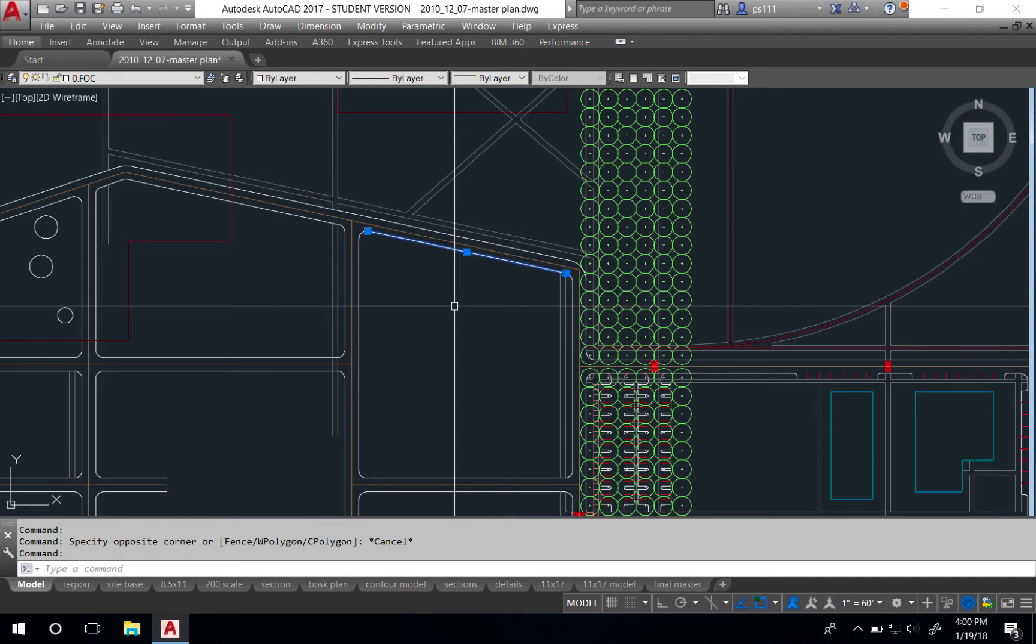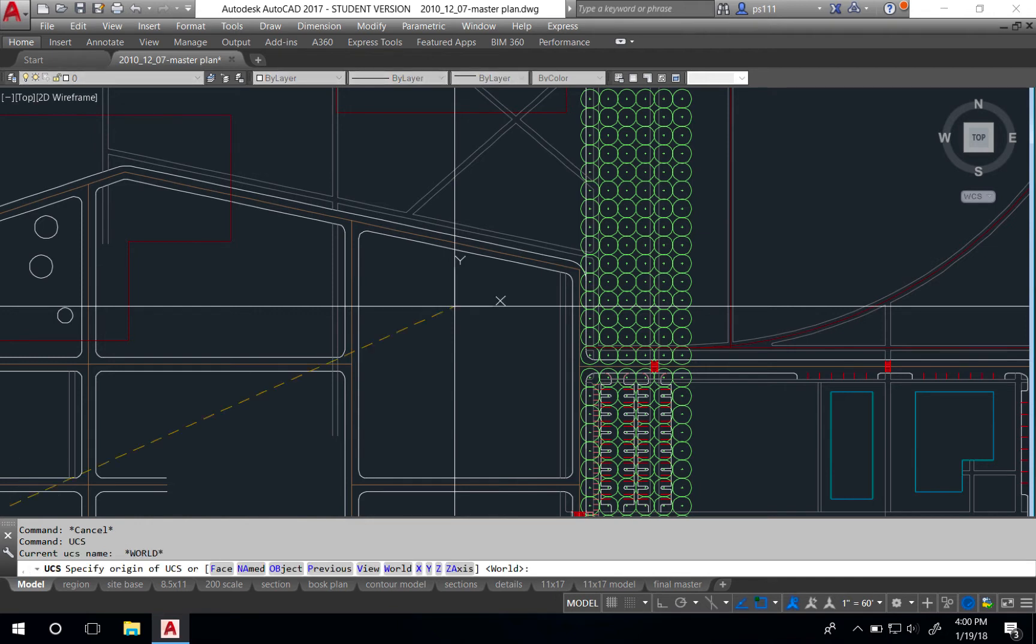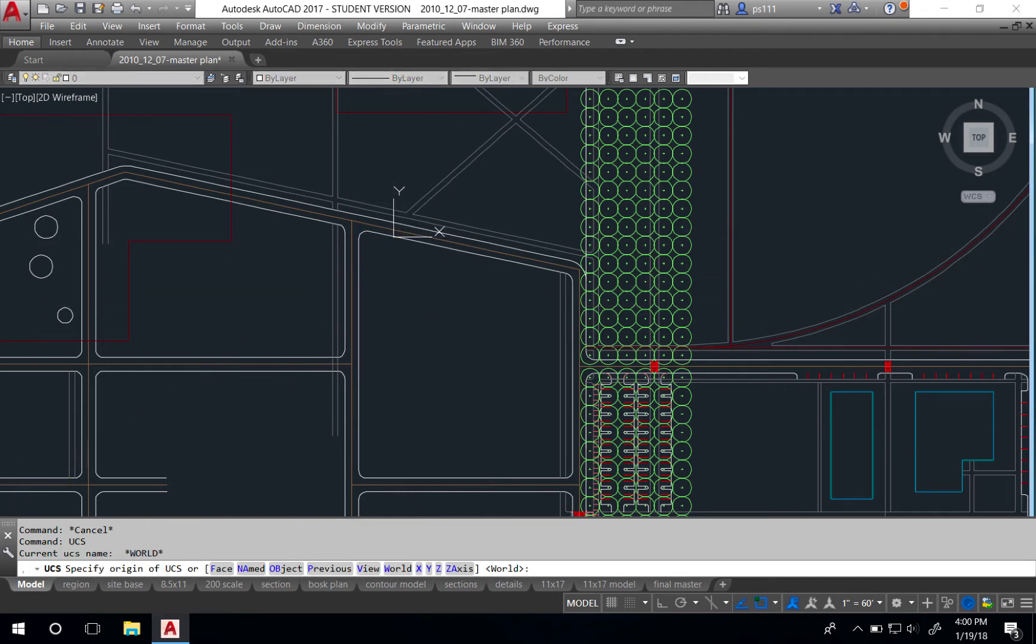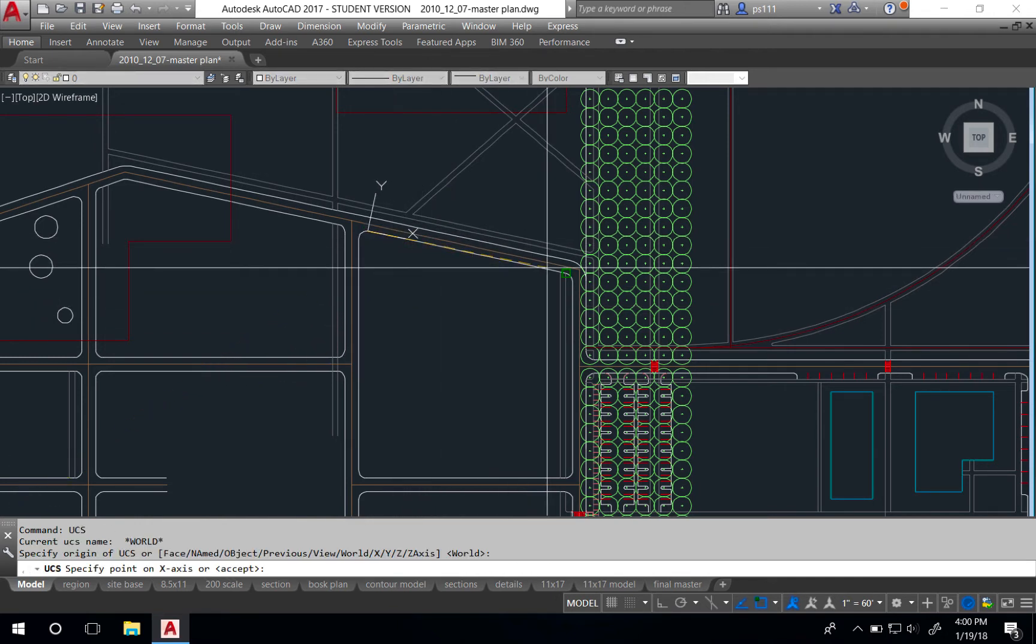The first step is to type UCS, and then you'll click two points on the line. I'm going to click this endpoint and another one further down.